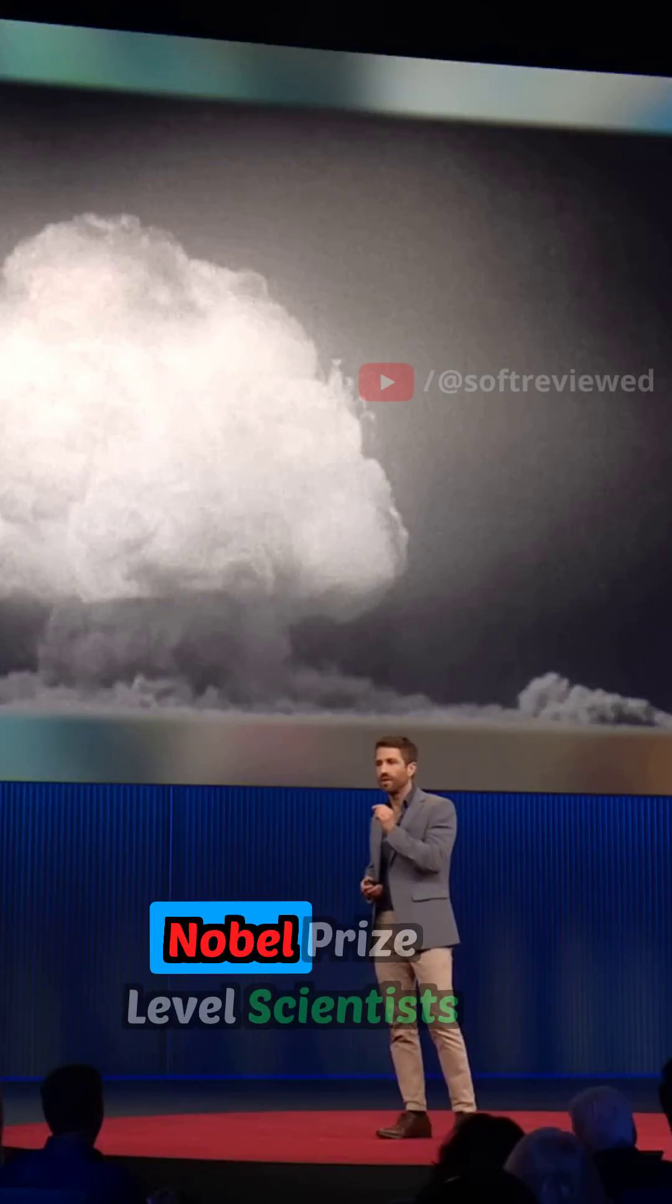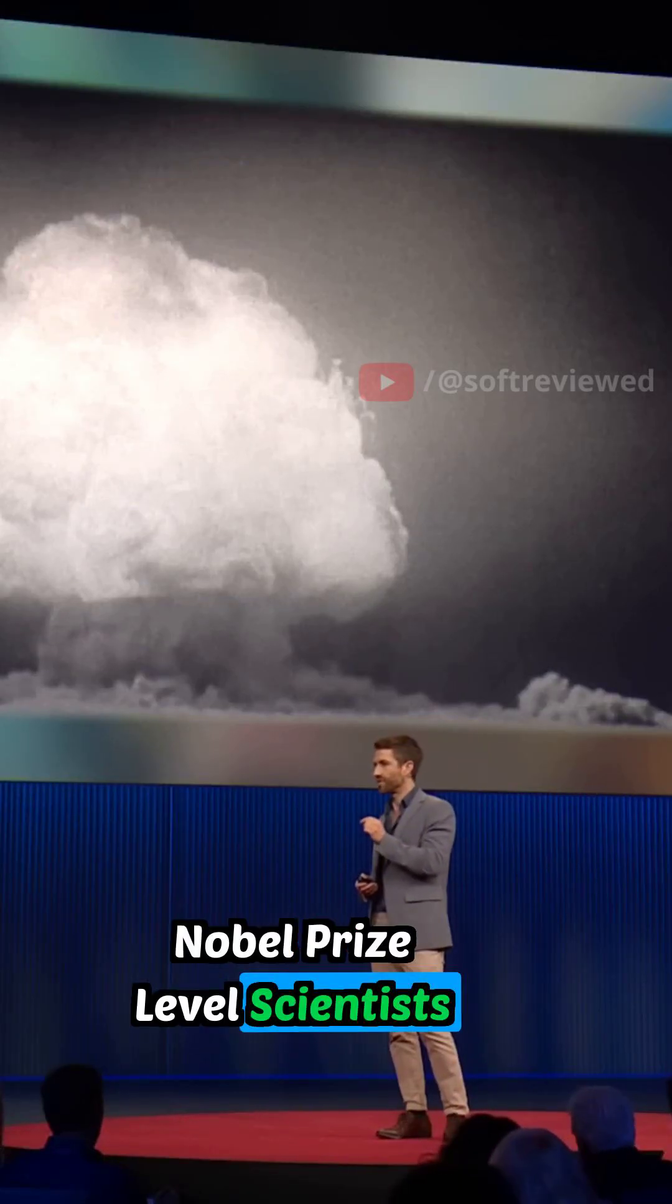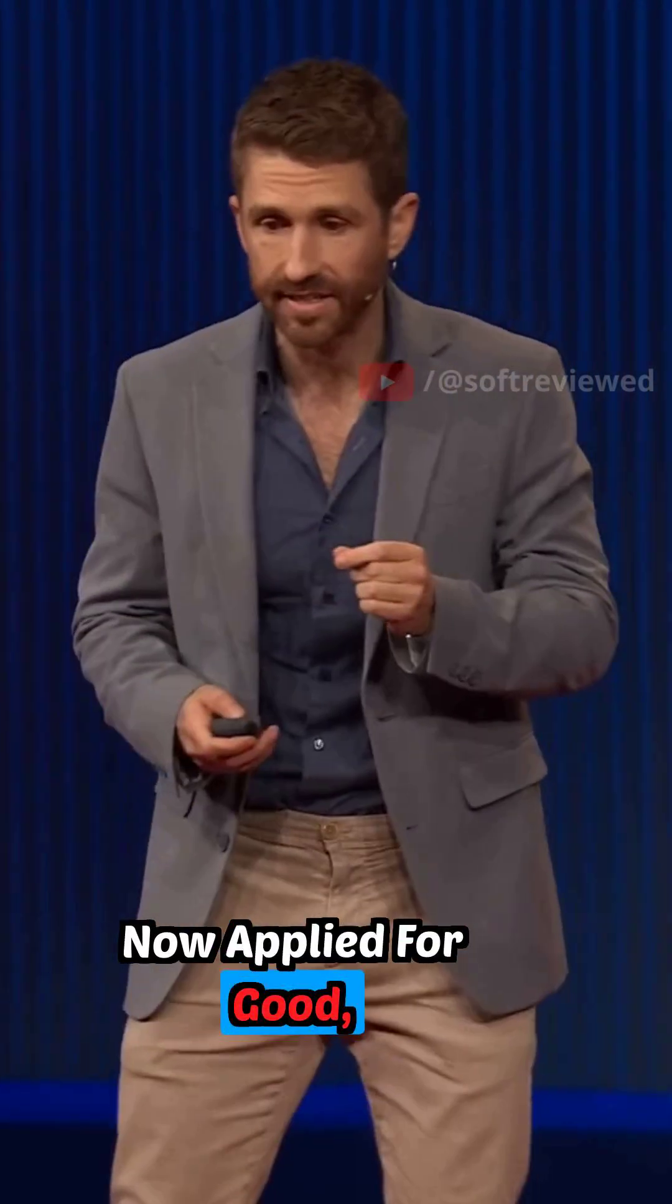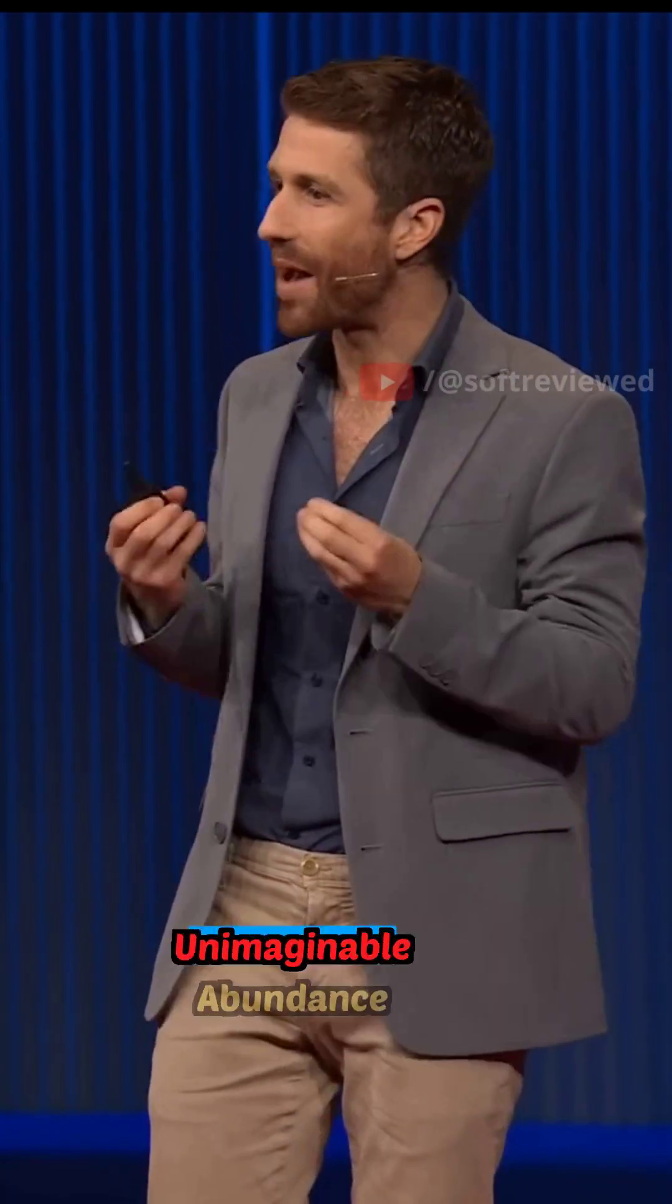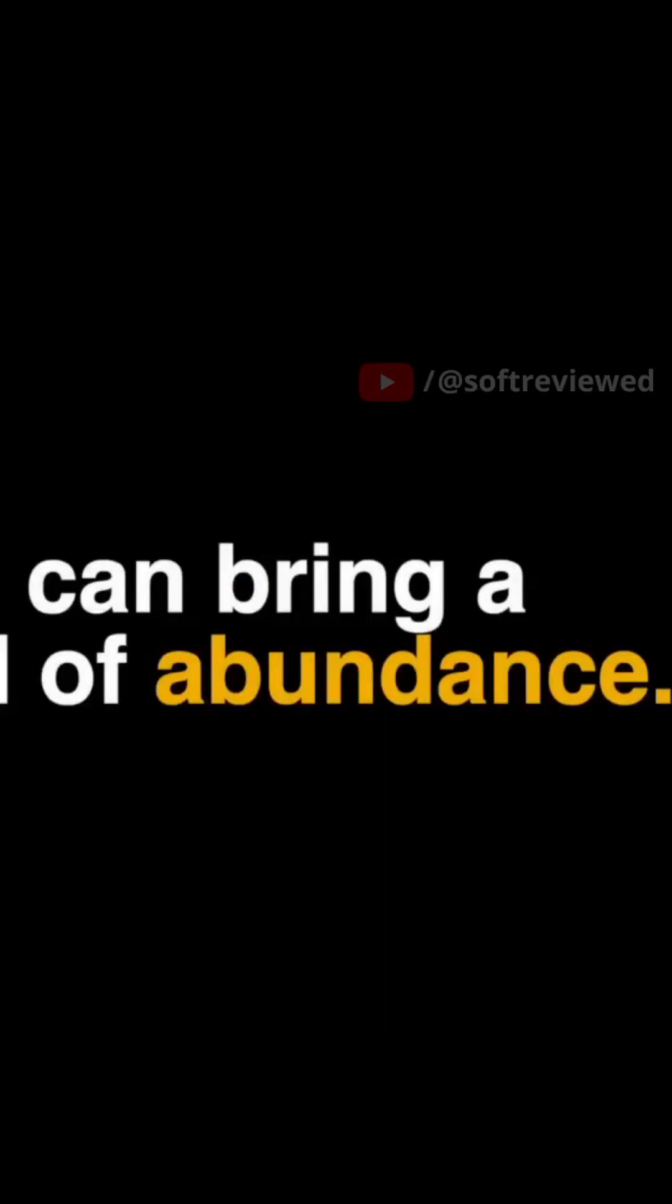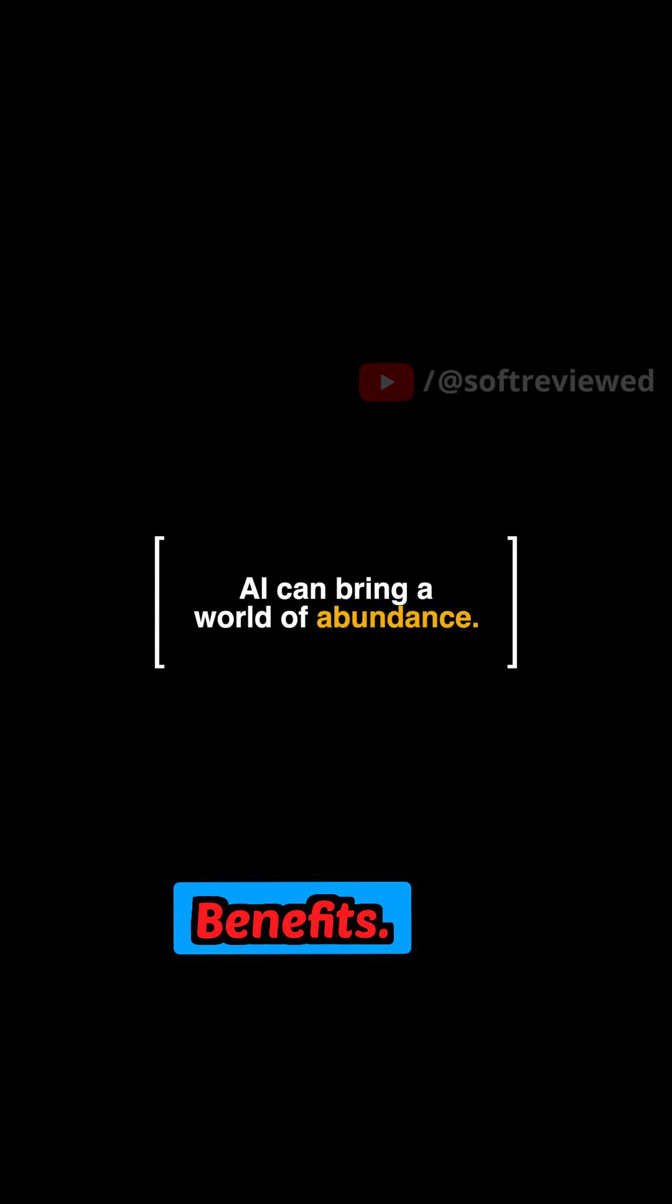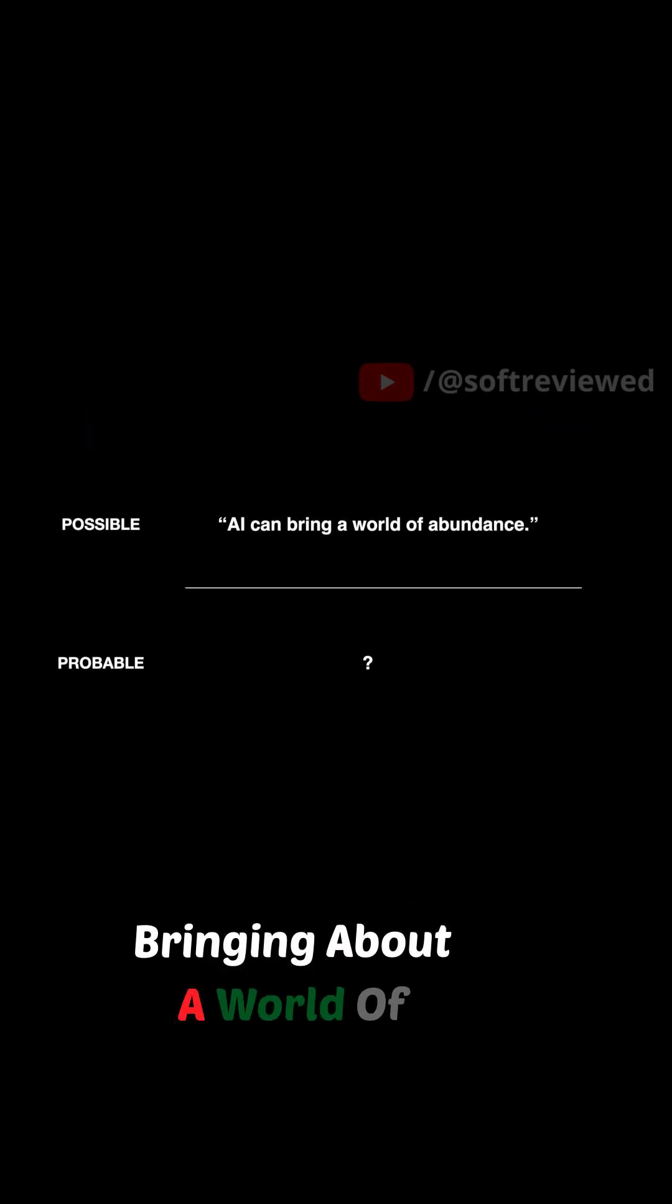What could a million Nobel Prize-level scientists create working 24-7 at superhuman speed? Now, applied for good, that could bring about a world of truly unimaginable abundance because suddenly you get an explosion of benefits. And this is the possible of AI, bringing about a world of abundance.